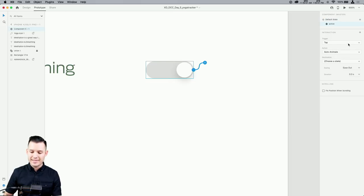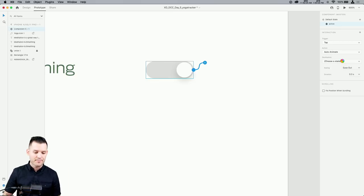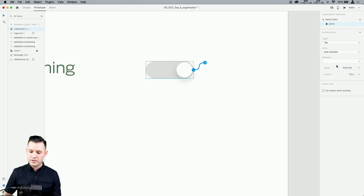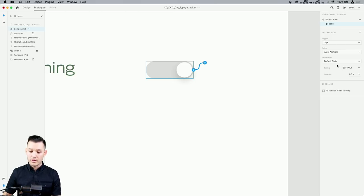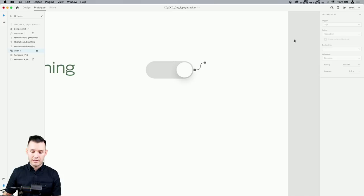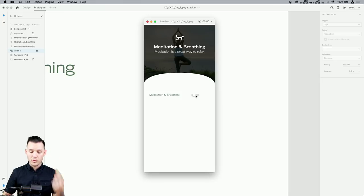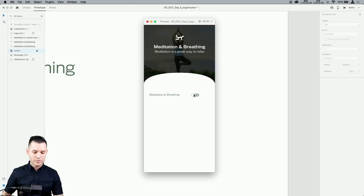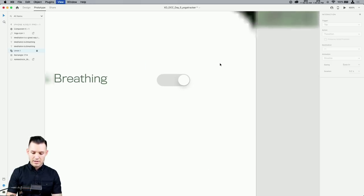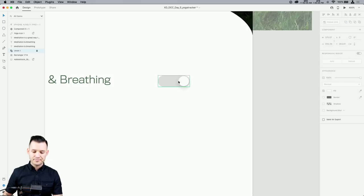Now for the magic — we head over to Prototype mode. Click the blue button on the component; it links to another state of itself. When we tap this we want Auto Animate, and we choose the state it pushes out to — the Active state. Then go to the Active state and do the same: tap, Auto Animate, back to Default. Now we have animated toggle behavior all within one artboard.